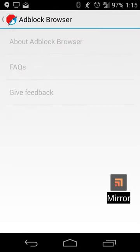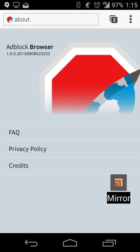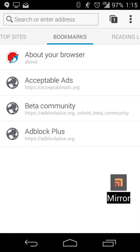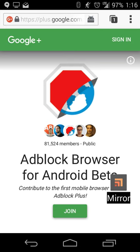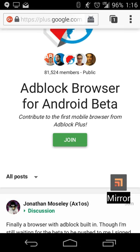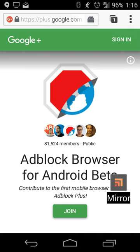That's really the bulk of what it can do. You can also change the language, visit the AdBlock Browser website for more information, and join the beta community if you want. It's a pretty straightforward, minimalist browser. The one major difference compared to Firefox is that it doesn't have support for the add-ons market just yet, so if you absolutely need other add-ons, this isn't the browser for you. It's basically built for speed, reliability, and blocking ads.